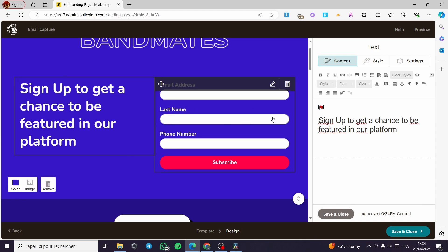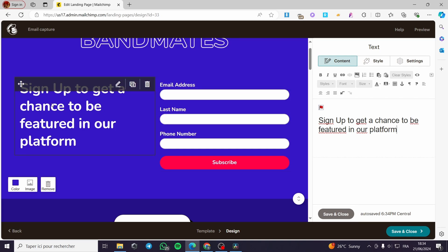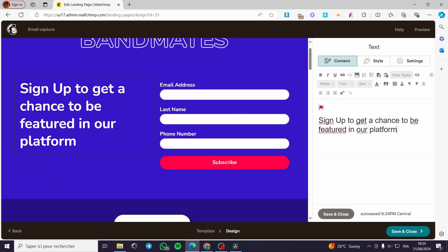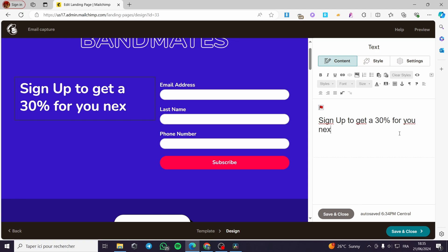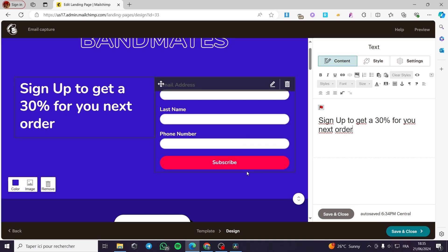This is the simplest example I can think of. Or if you have a store and you want to grab the attention of customers, you could put instead: 'Sign up to get a 30% code for your next order.' Like that.